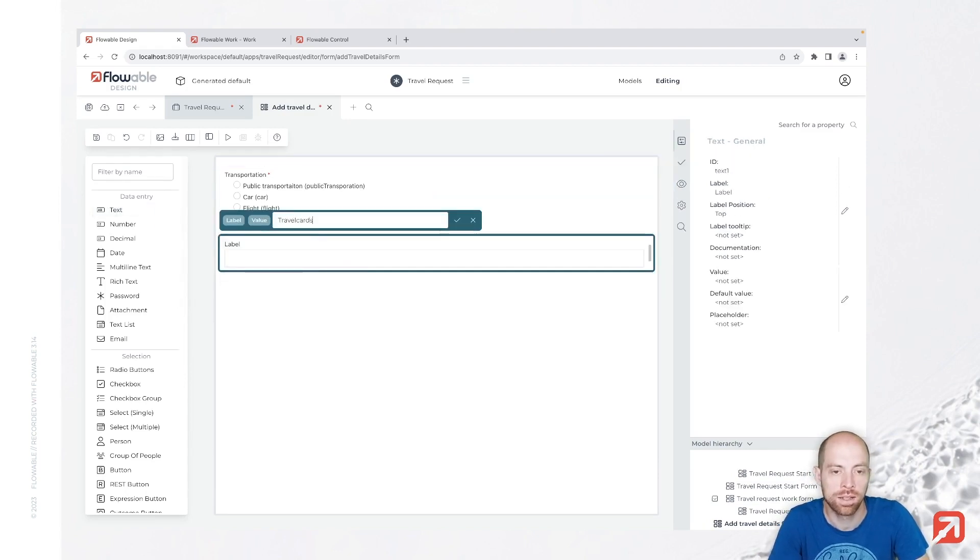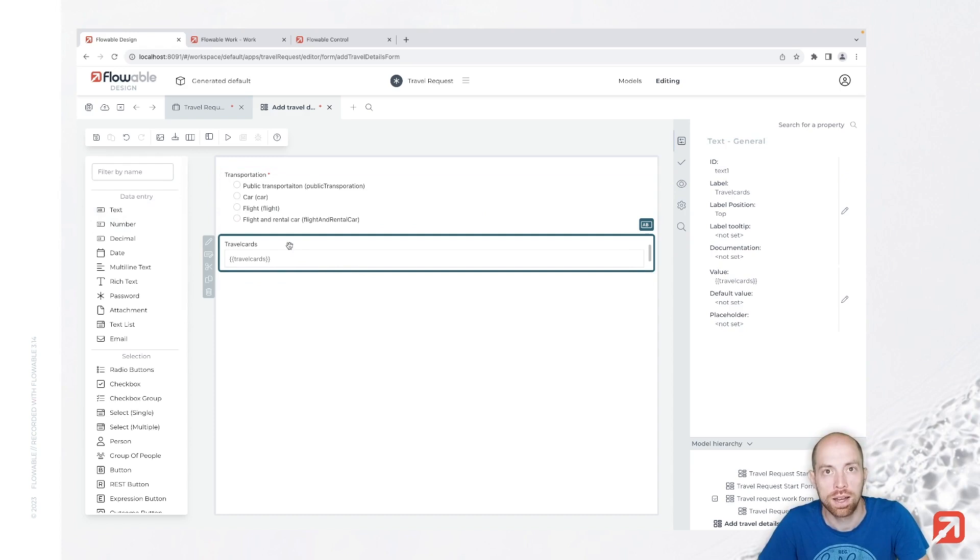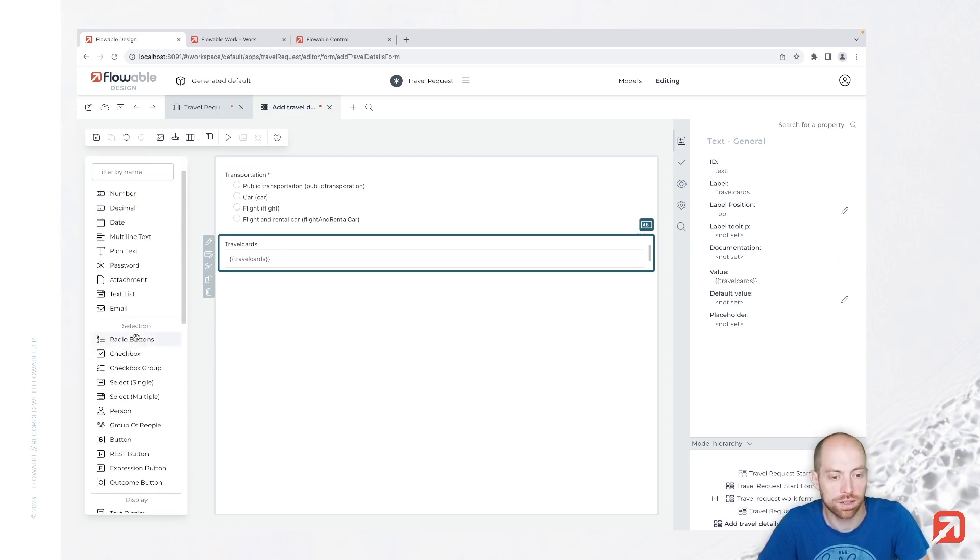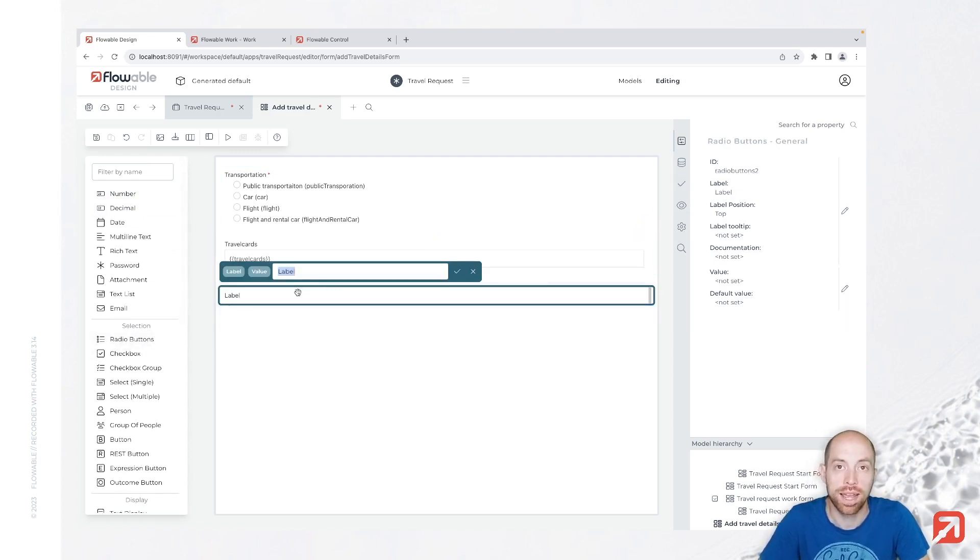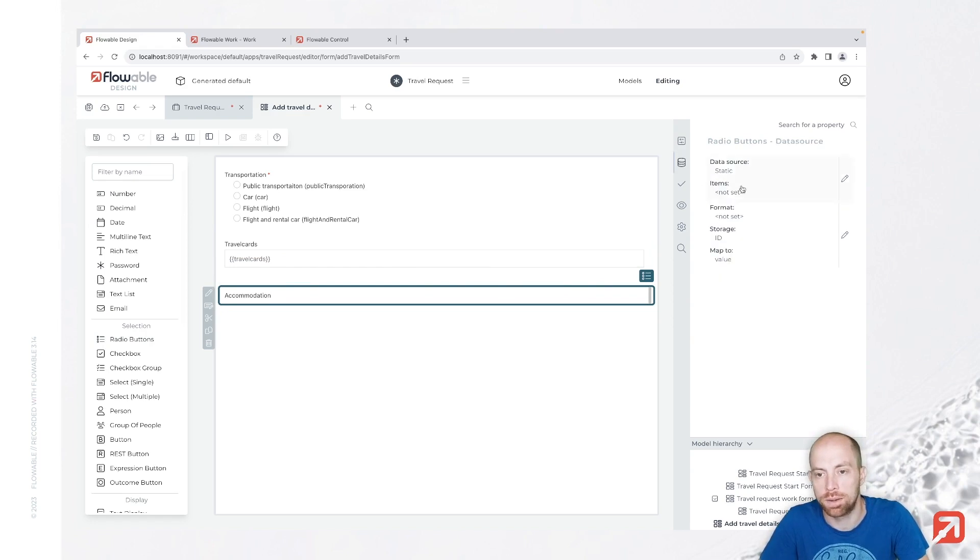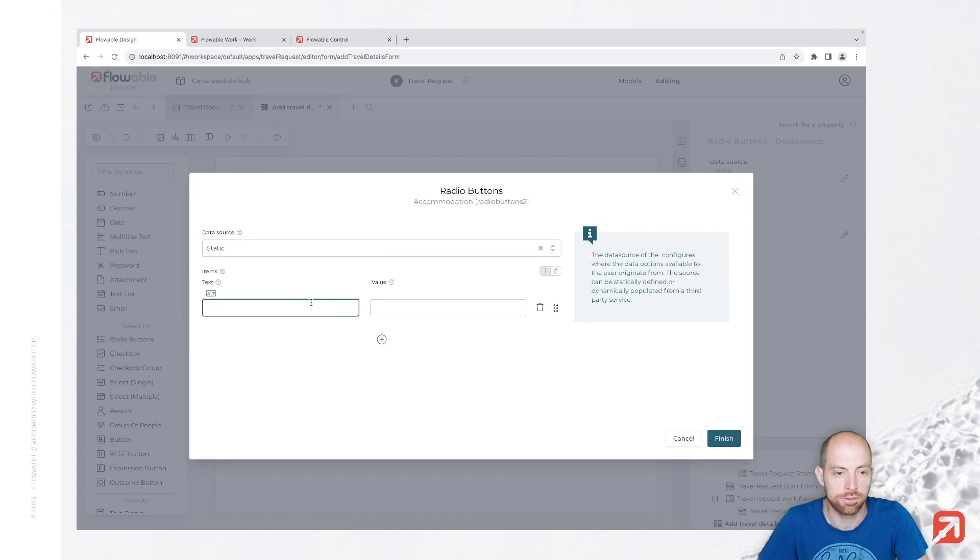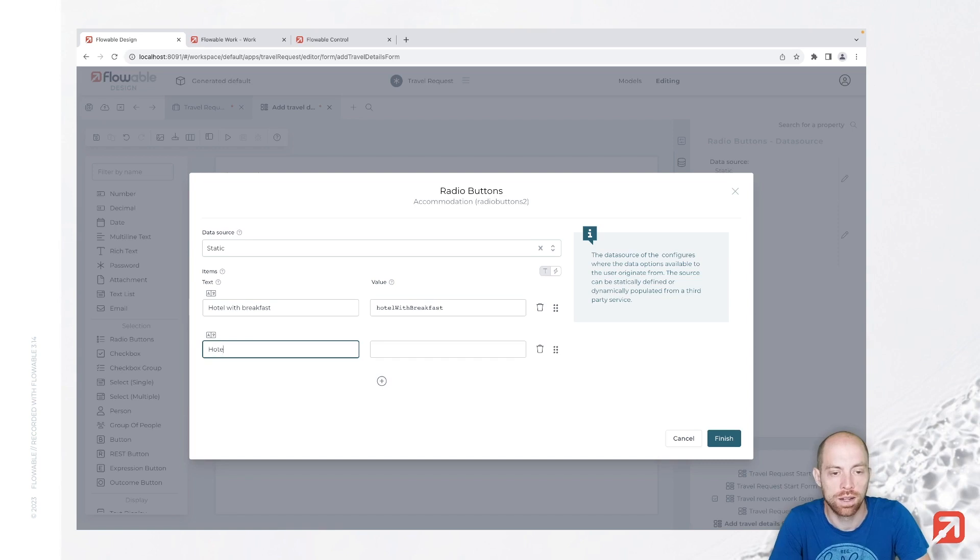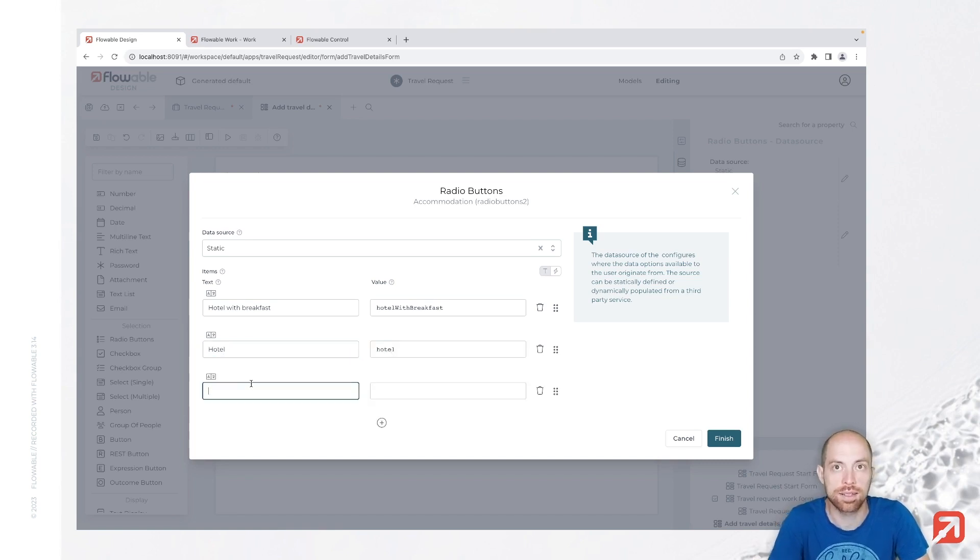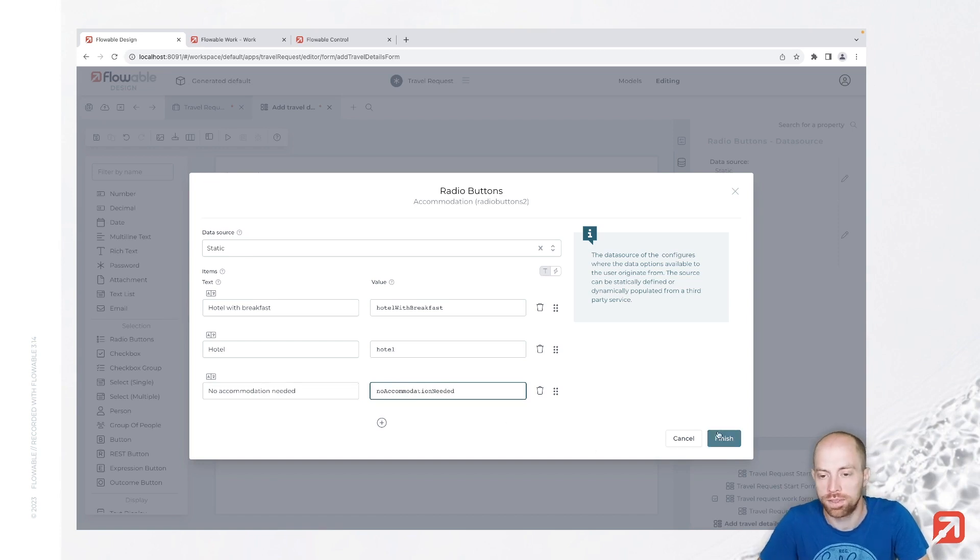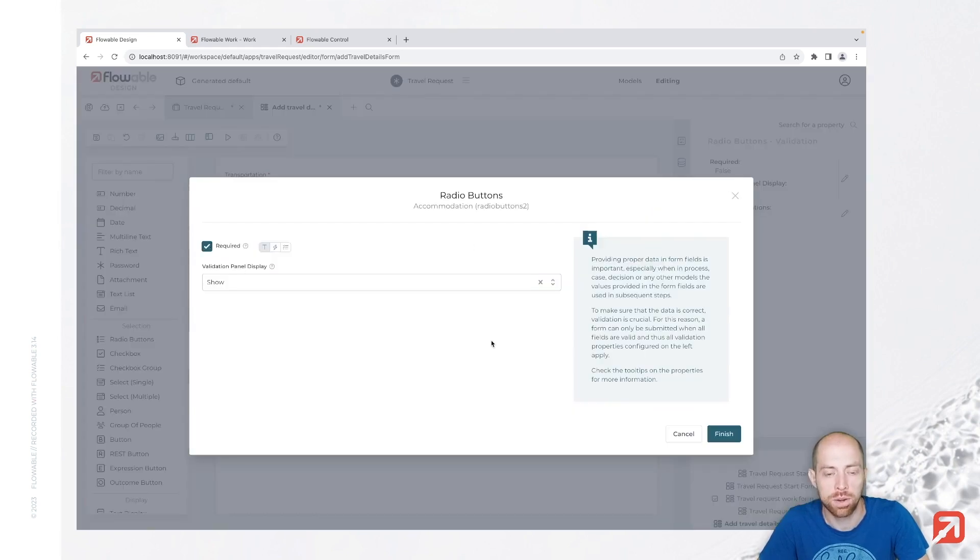And then we can add as a next field travel cards. So depending on where you are and which mode you choose, there are potential cards that you can collect points. And then we are going to add the accommodation as a next field. That is a radio button as well, and we have here different choices: hotel with breakfast - I am always in favor of that - then we just have a hotel, and as a next and last one we just say that you don't need anything at all. So with that we can just skip that. That also allows us to make this field required since you always should be able to fill something out.